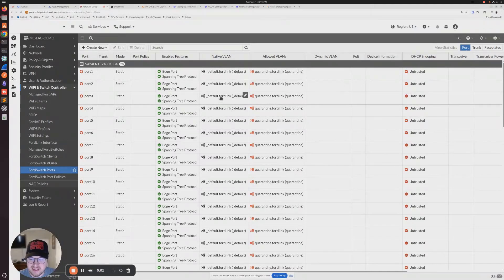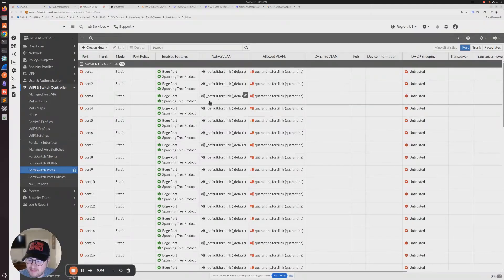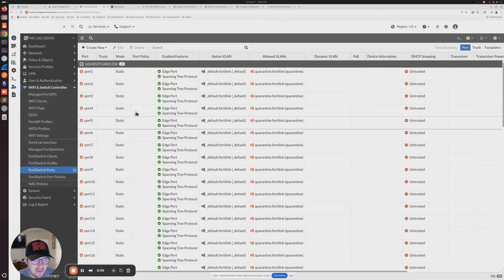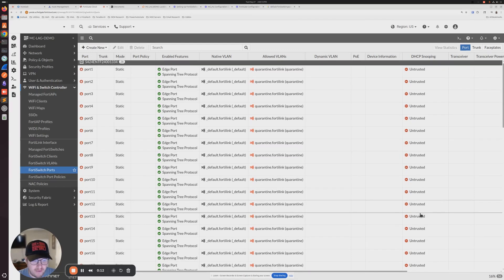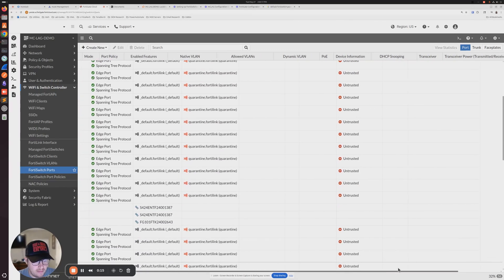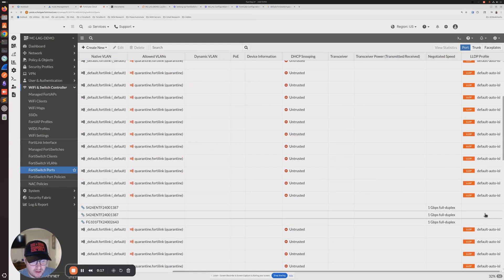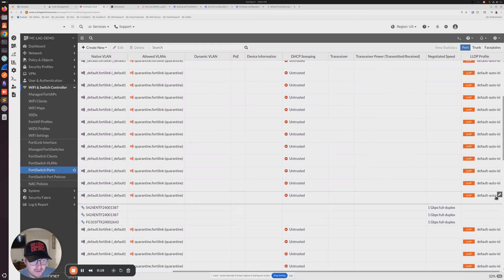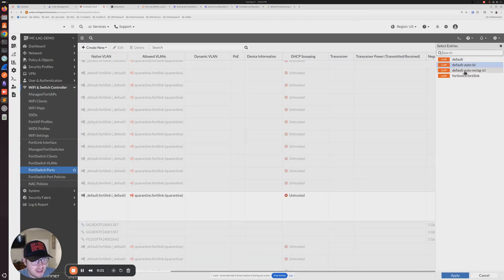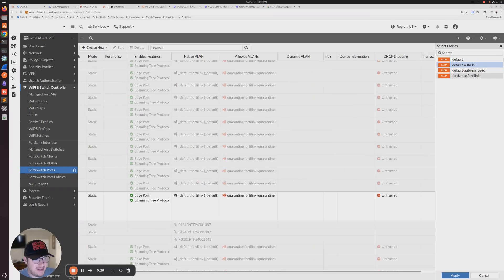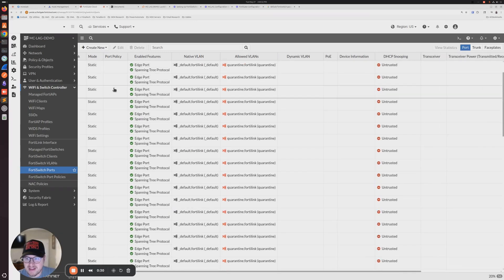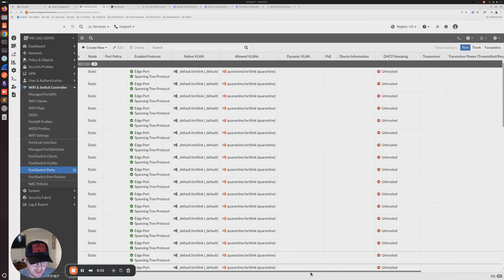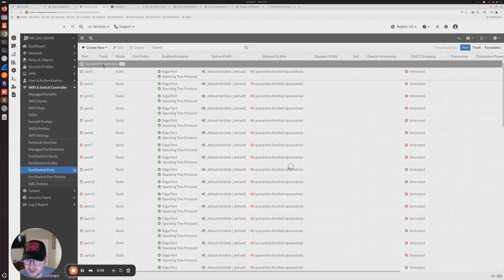Looking at the topology, I did run into a bit of an issue. Me being trying to go too fast for the video, I changed the LLDP profile on my first core switch. I did change it to the default auto-MCLAG for ports 21 and 22 on the initial setup. But what I didn't do is I didn't change ports 21 and 22 on the second core switch.